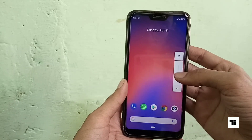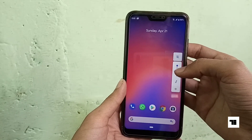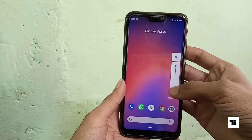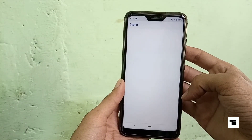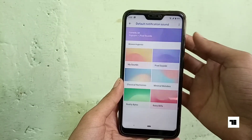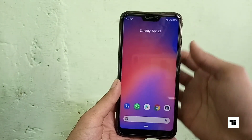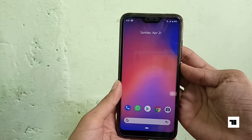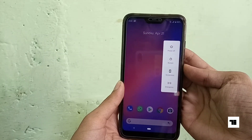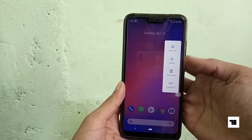And these are the volume controls over here. And this is the power menu.